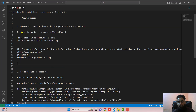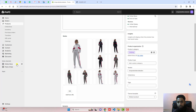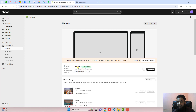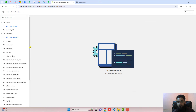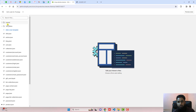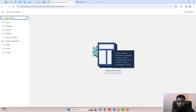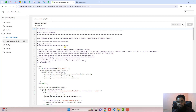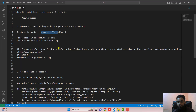The second step is to go to Snippets and open product-gallery.liquid. Go to the dashboard, click on the three dots next to the Prestige theme, and click on 'Edit code'. You will see some folders and files. Search here for 'product-gallery', click on product-gallery.liquid. Inside of it, you need to find the loop 'for media in product.media'.